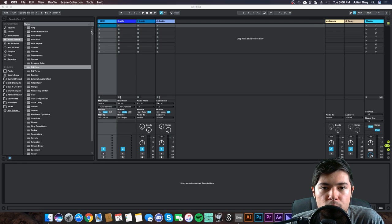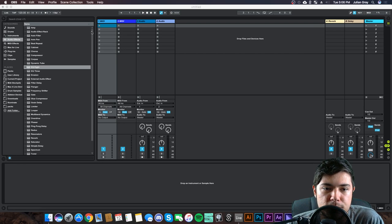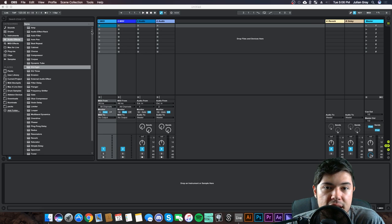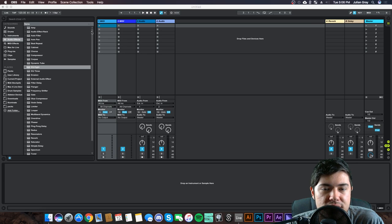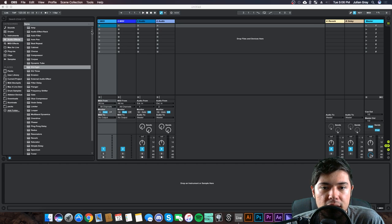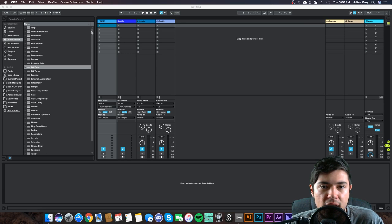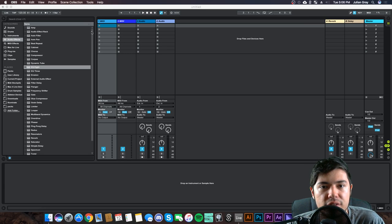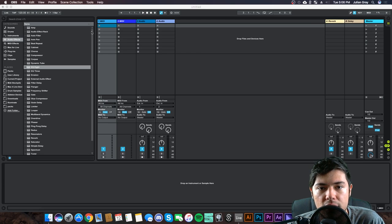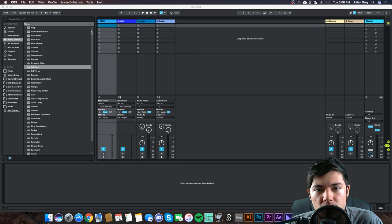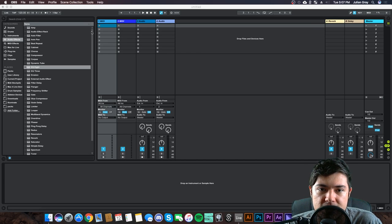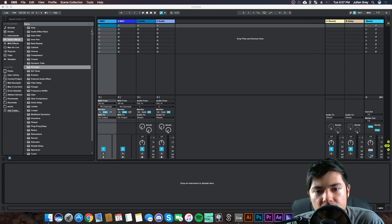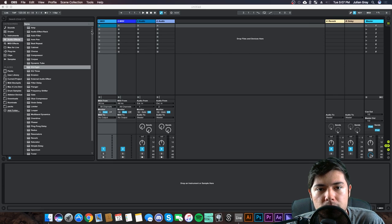One reason I really endorse the Mau5trap label is because a lot of the engineers over there really understand this idea of contrast very well and they utilize it in a lot of their writing styles. Artists like No Mana and ATTLAS are very good at this.